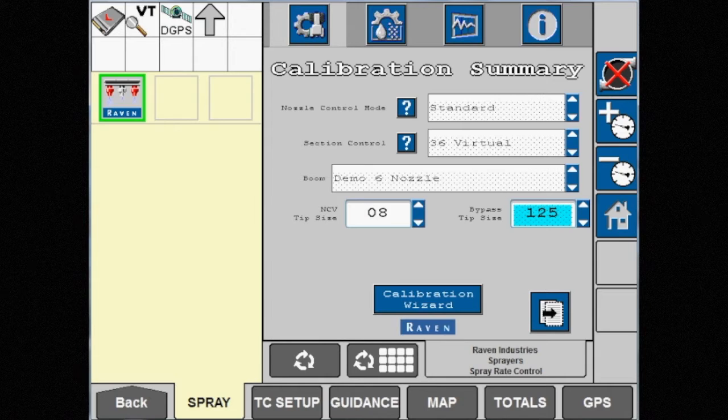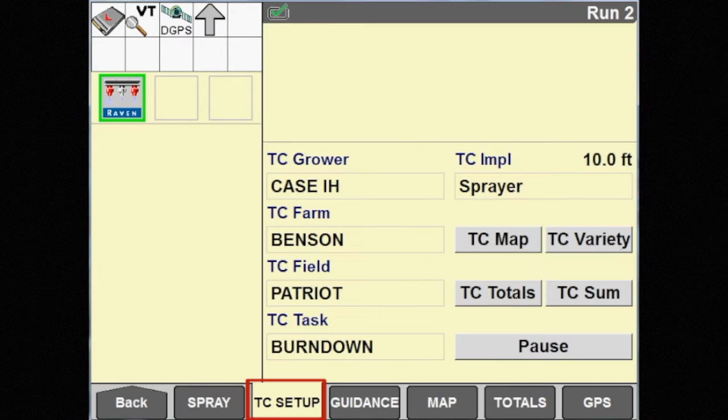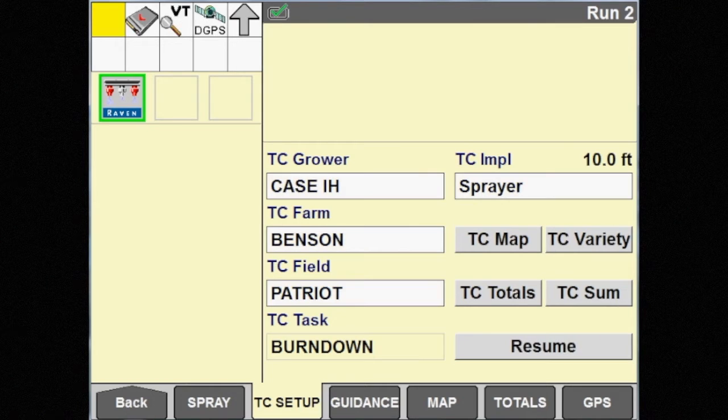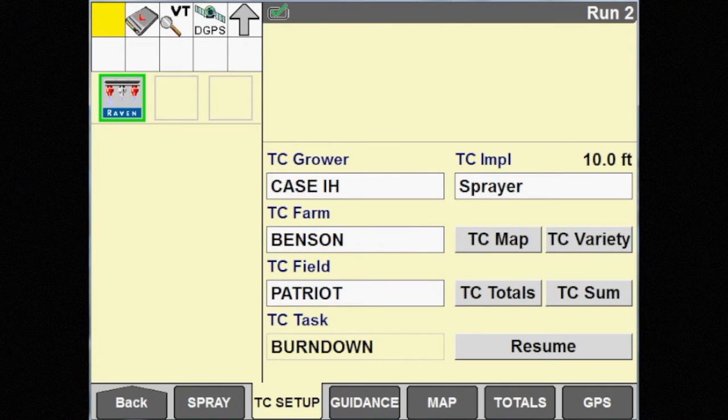The control mode can easily be changed, although you must pause the task to do so. Touch the TC setup tab and touch the pause button. This pauses the task so changes can be made.